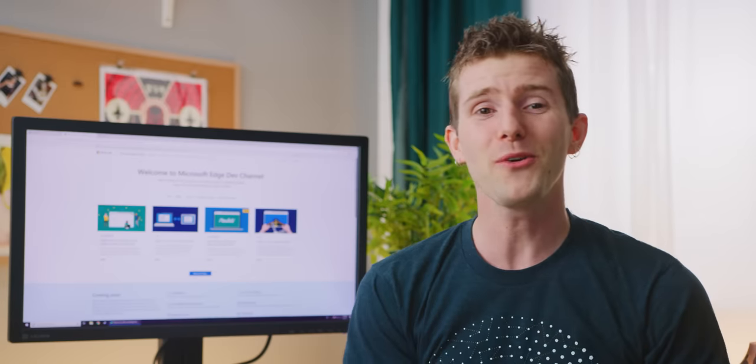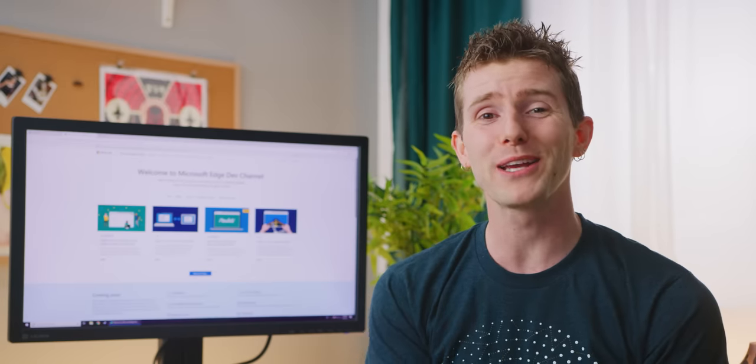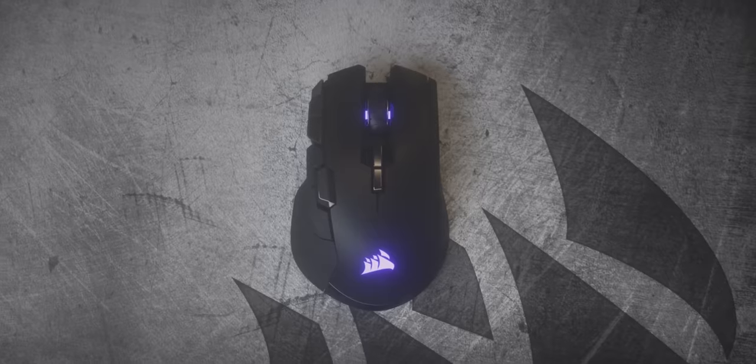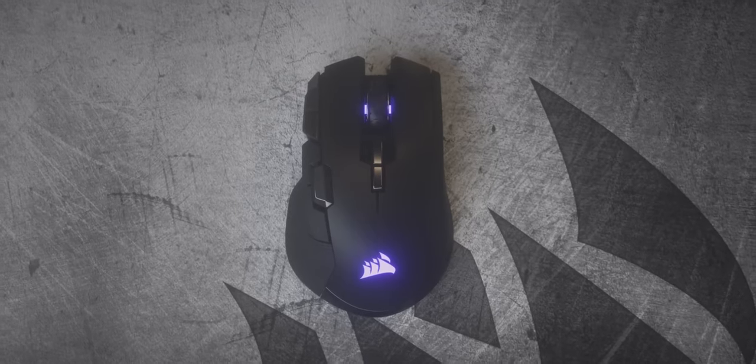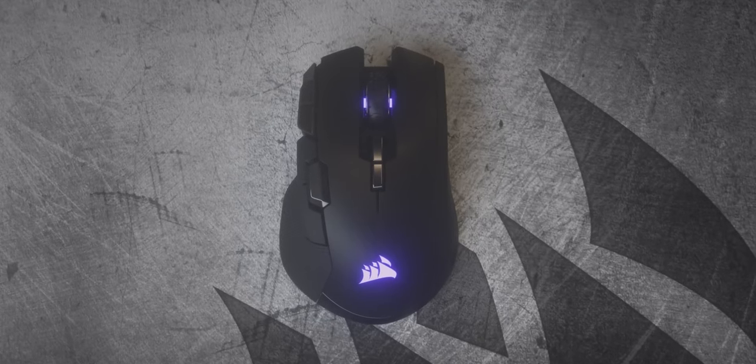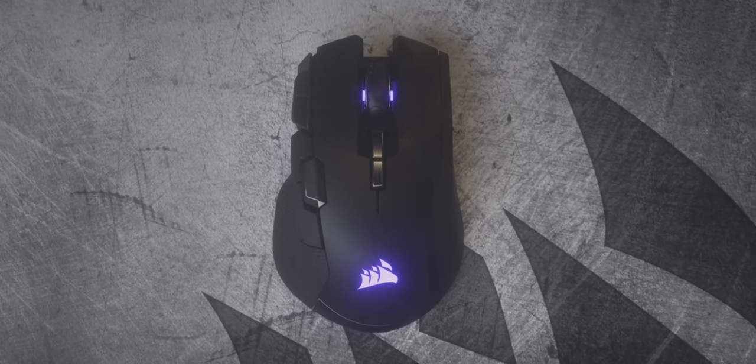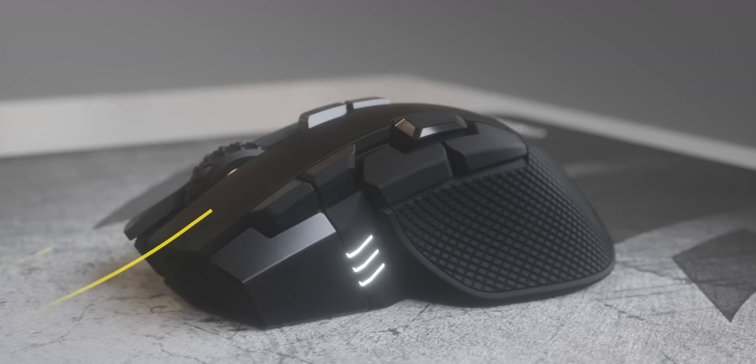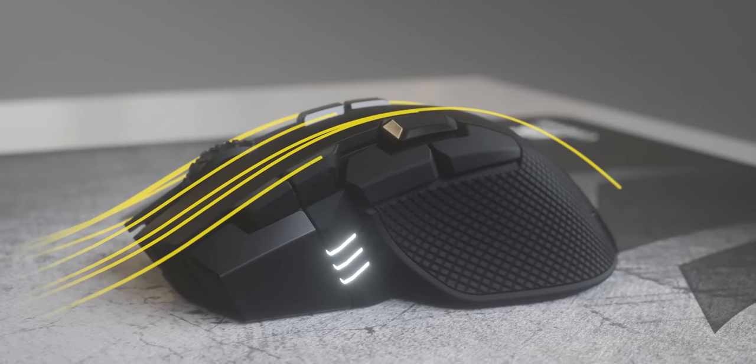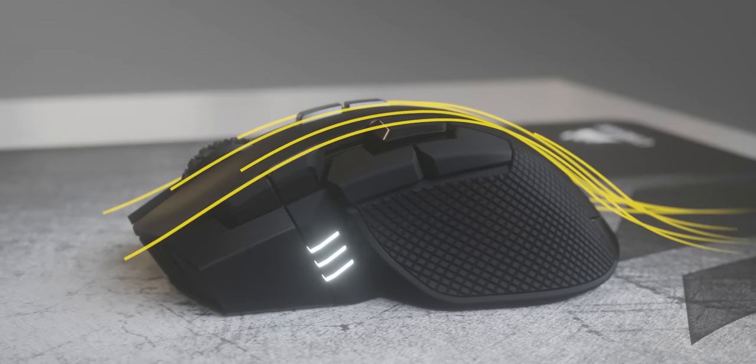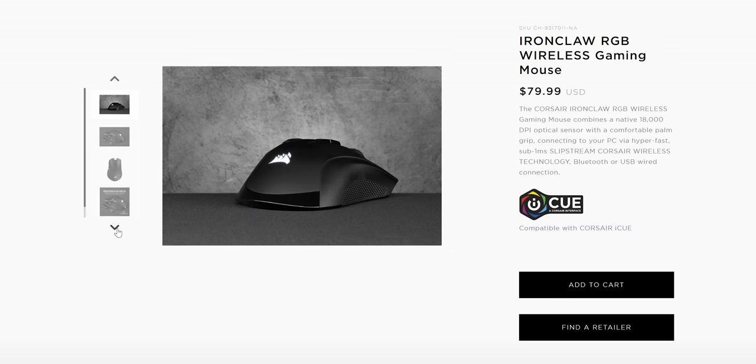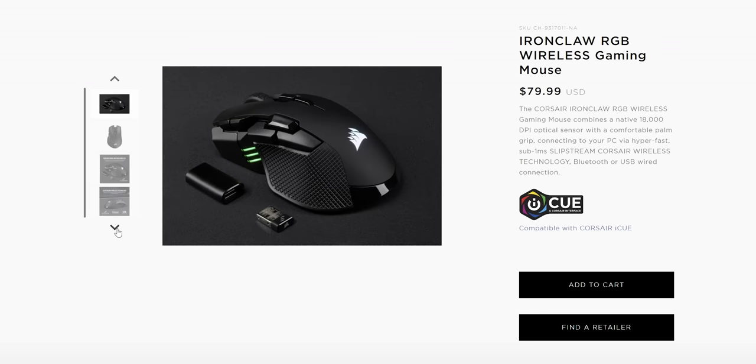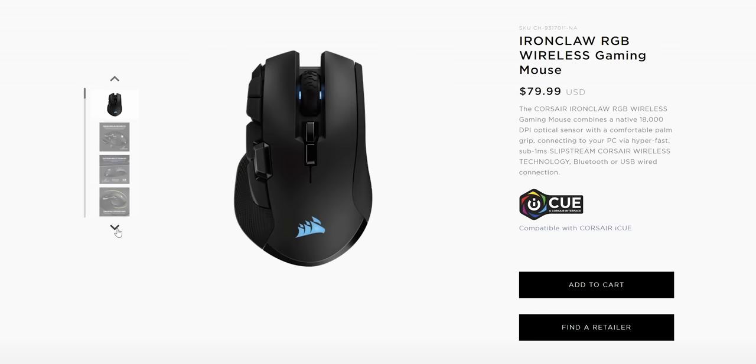Today's video is brought to you by Corsair. The Corsair Iron Claw RGB wireless mouse features a native 18,000 DPI optical sensor, a comfortable palm grip, and sub one millisecond slipstream technology. Check it out at the link below.